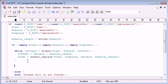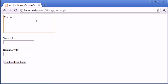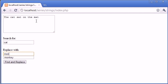Let's give this a try. The cat sat on the mat - we want to search for cat and replace it with monkey. So I'm going to click find and replace.